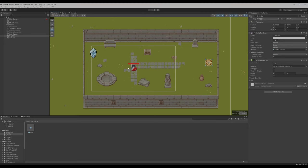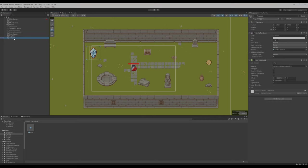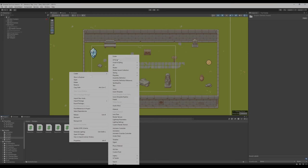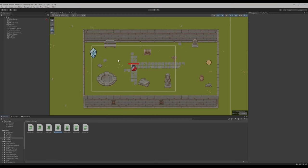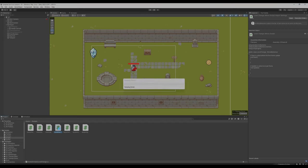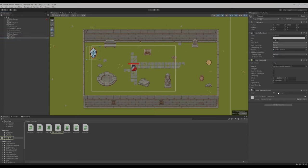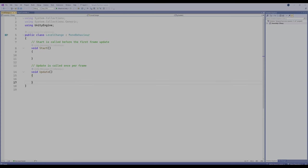You can't go to the teleporter until you actually pick up the coin, but we'll add on that functionality later. Now in order to make the script for this, it's actually pretty straightforward. Let's go to our scripts folder and create a new C# script. I'm just going to call this level change. Let's take that script once it completes its creation and drag it onto our teleporter. Let's open up our level change script.